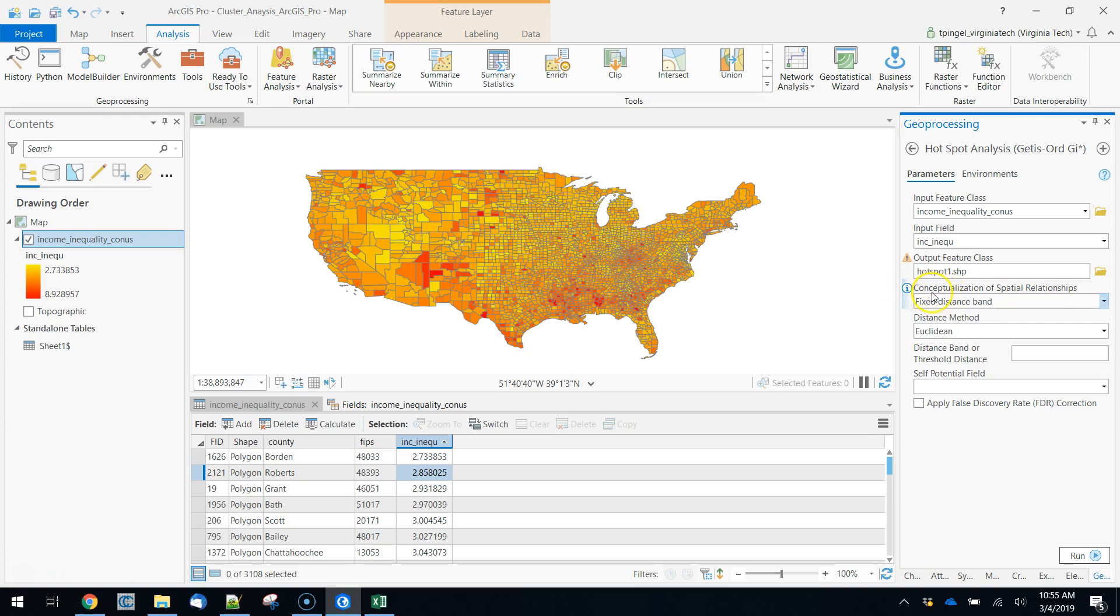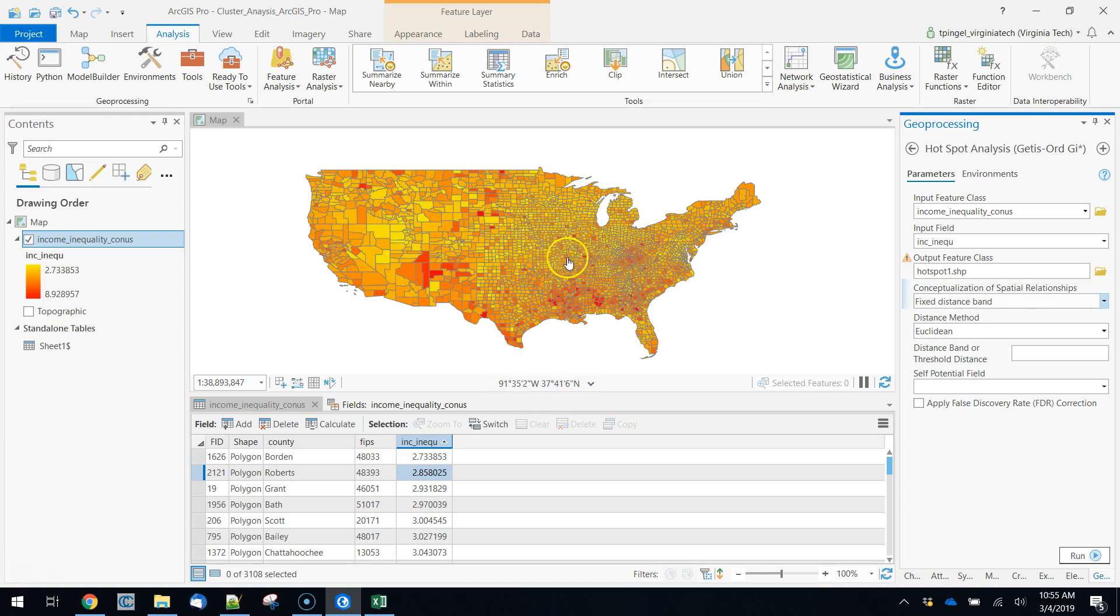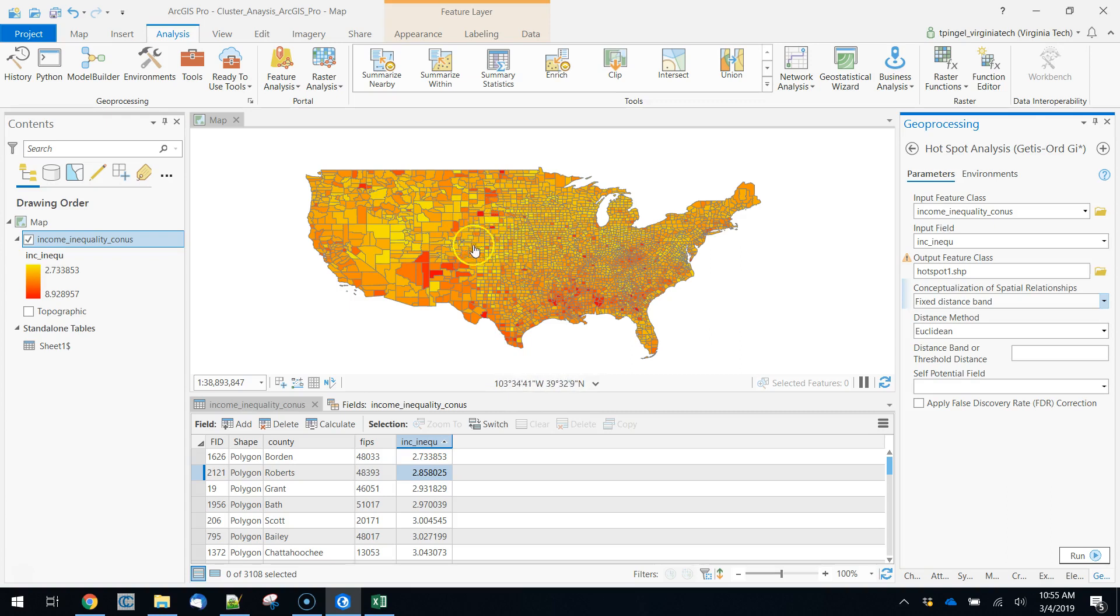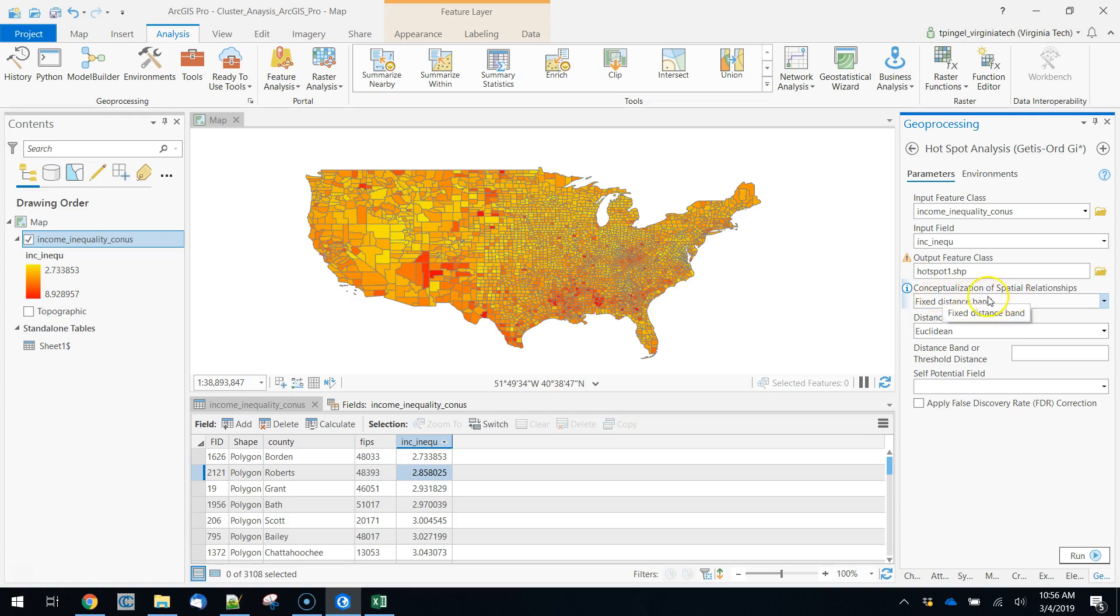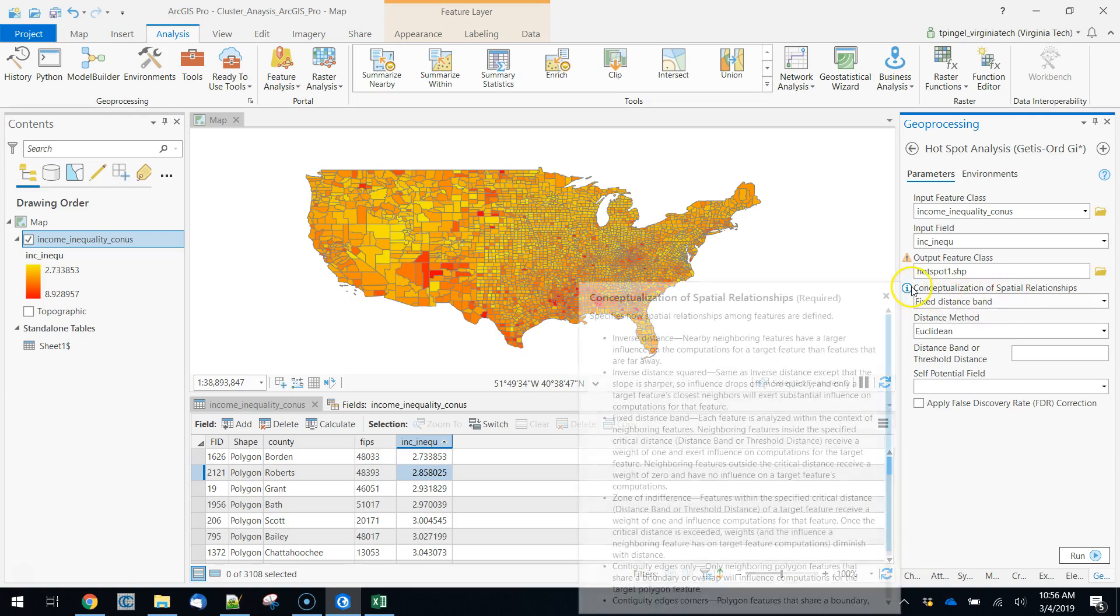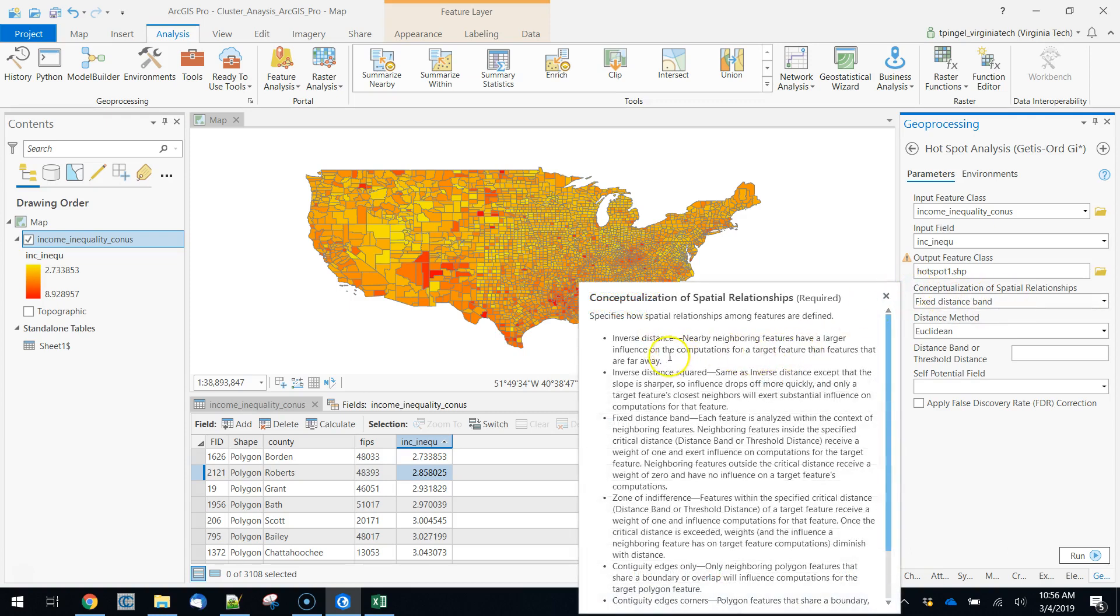So let's quickly take a look at these parameters. The first one here is the conceptualization of spatial relationships. Essentially, this is going to be how we're going to define a neighborhood. The basic idea behind this tool is that we're going to look for each county, calculate a neighborhood, section off the nearby counties, and compare that section to the whole thing and try to figure out if that is higher than usual or lower than usual. So it's sort of like applying a buffer and then comparing what's in that buffer to what's out of that buffer to see if those two things are different.